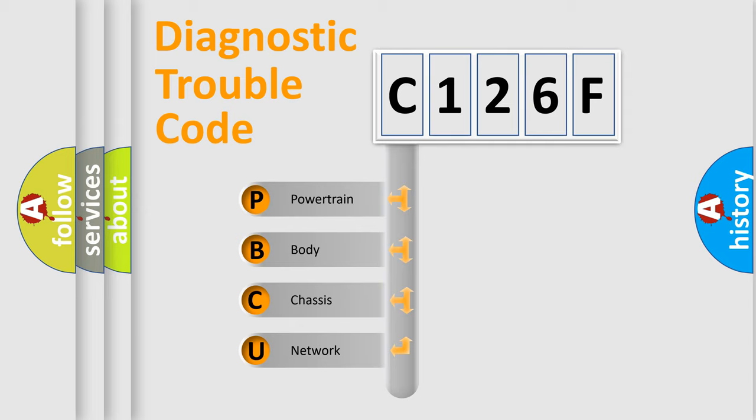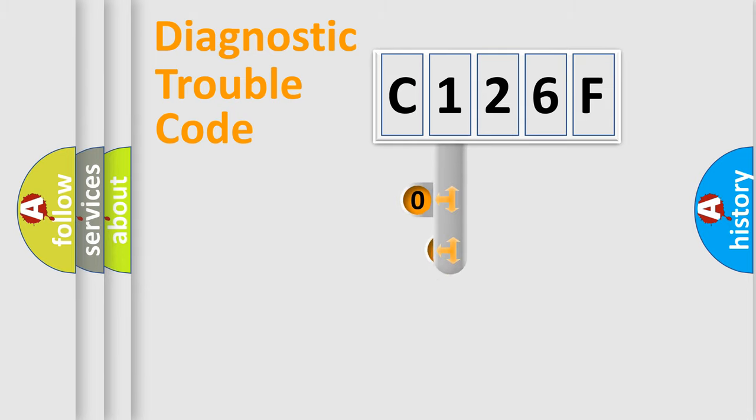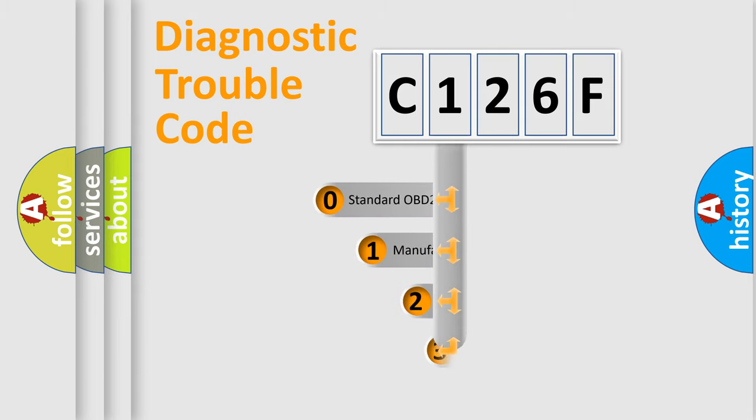We divide the electric system of automobile into four basic units: Powertrain, Body, Chassis, and Network. This distribution is defined in the first character code.